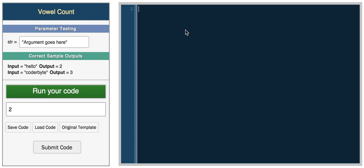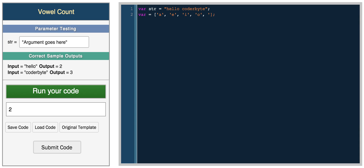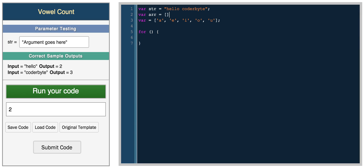Let's solve a vowel count challenge using these array functions. The goal is to count the number of vowels in a string — for example 'hello coderbyte' has five vowels (e, o, o, e, e), not counting y. We create an array of vowels containing a, e, i, o, u to tell the program what counts as a vowel. Then we convert the input string into an array by splitting it at each character.